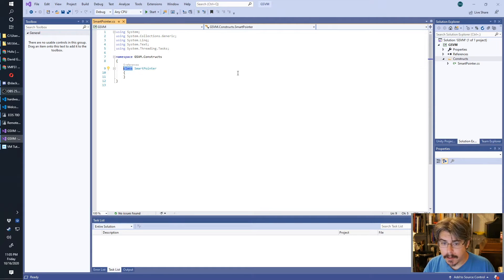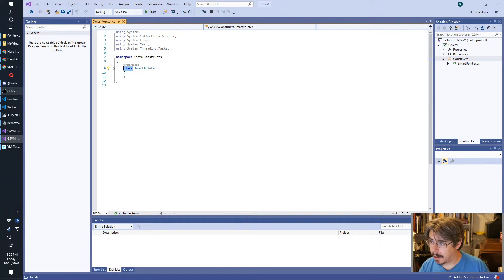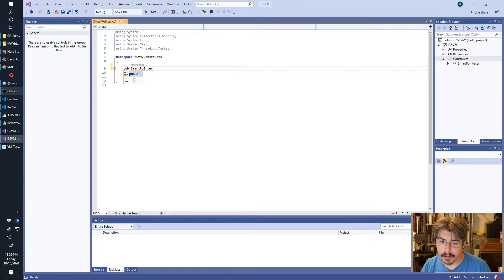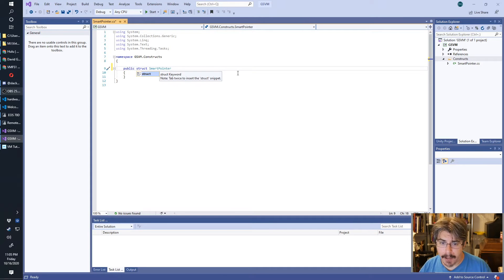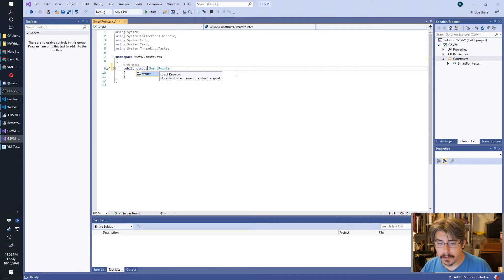Instead of making this a class, we're going to make this a struct. We make it public because we want to be able to access it from the outside — this is a class library after all.